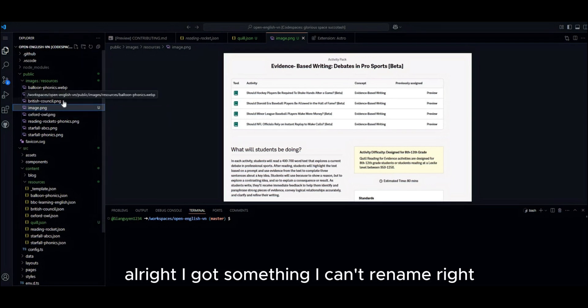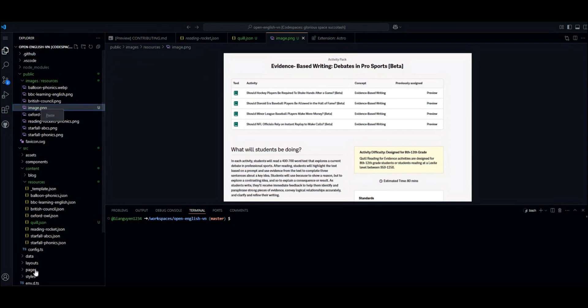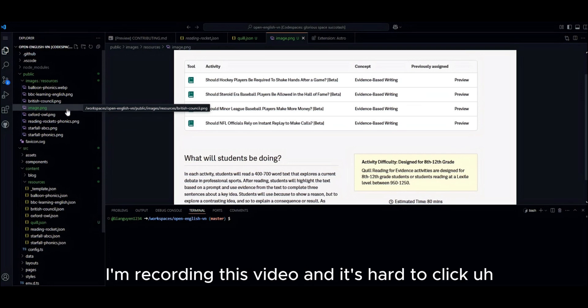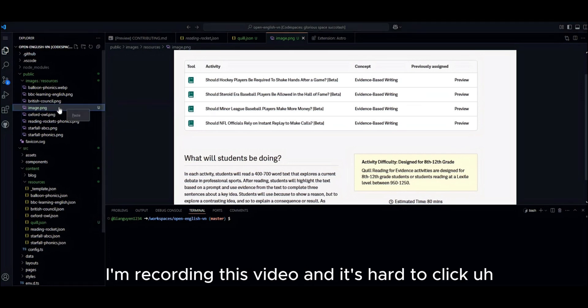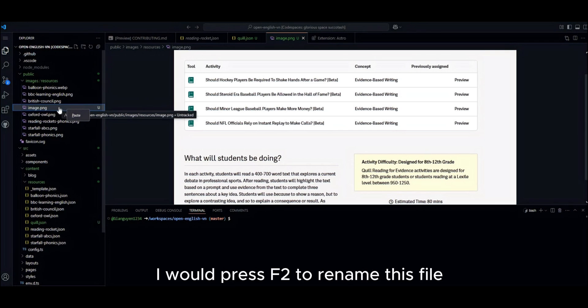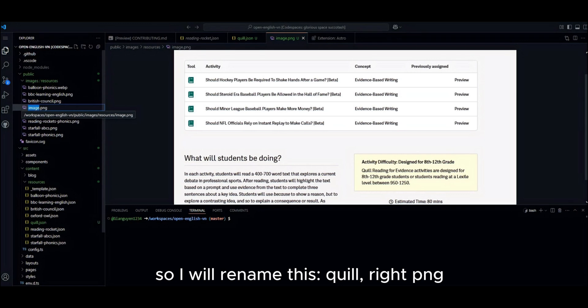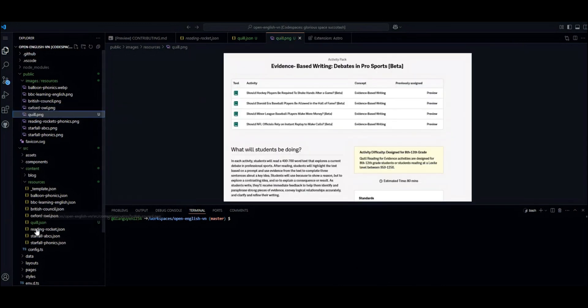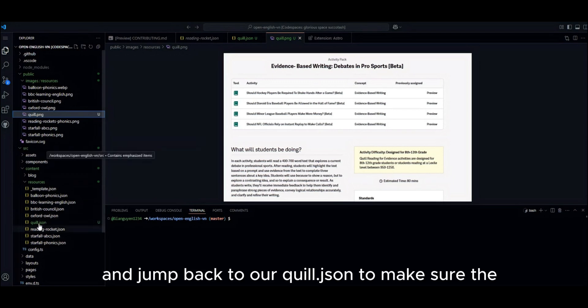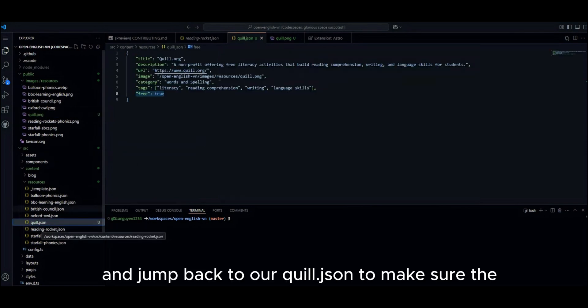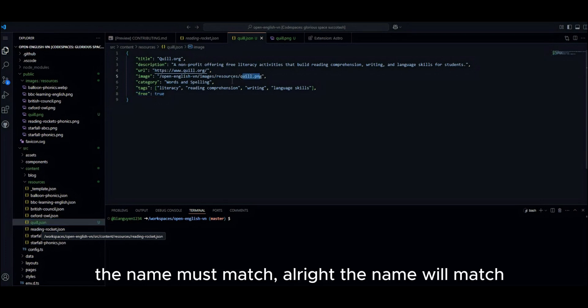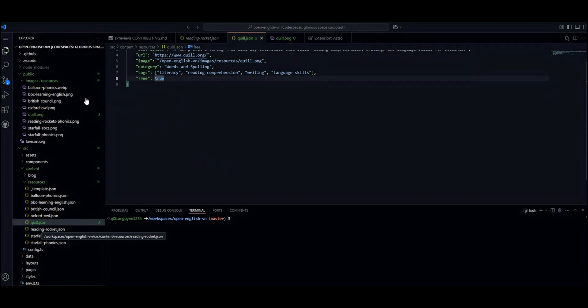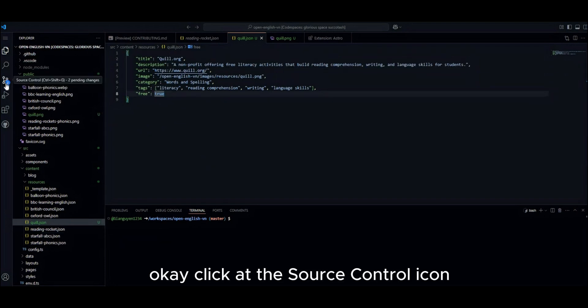Alright. I got something I can't rename right. Alright. Maybe I'm recording this video and it's hard to click by the mouse right. I will press F2 to rename this file. So I will rename this query right. PNG. And jump back to our query JSON to make sure the names match. Alright. The name will match.